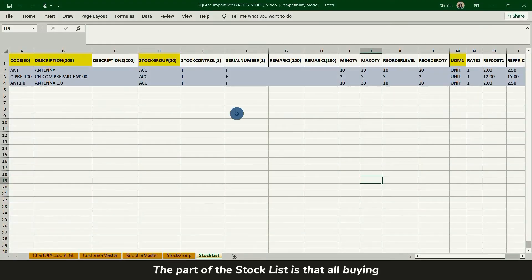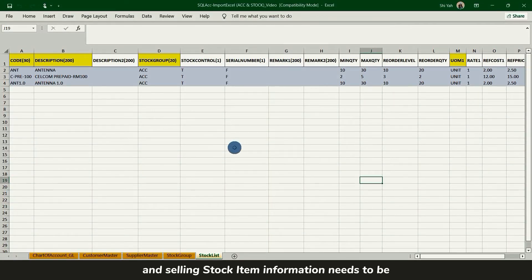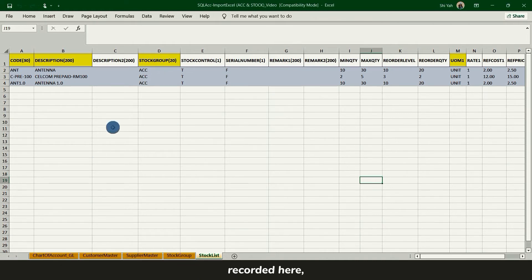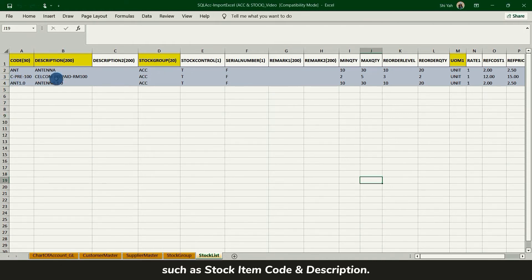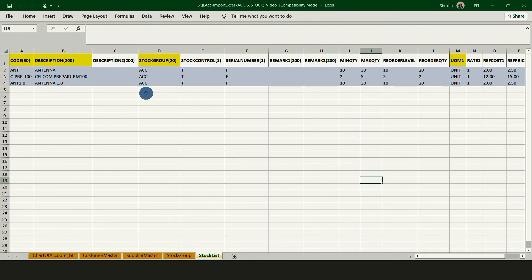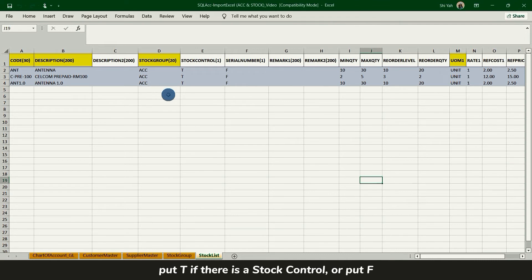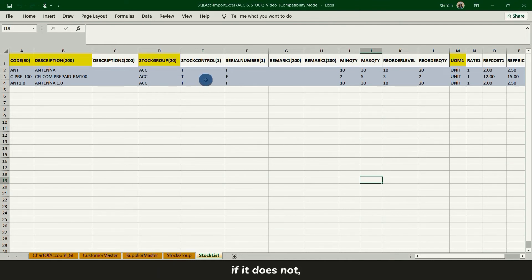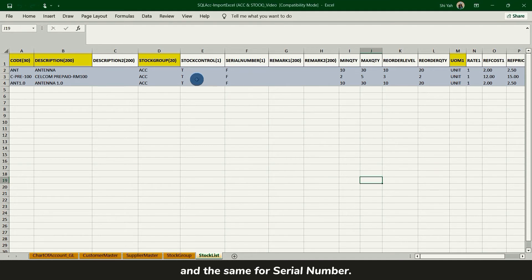The parts of the stock list is that all buying and selling stock item information need to be recorded here, such as stock item code, description, then depending on which stock group code it belongs to, put T if there is a stock control or put F if it does not, and the same for serial number.